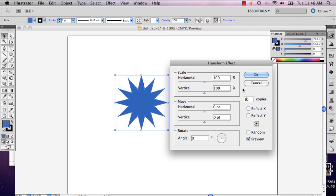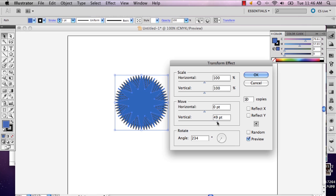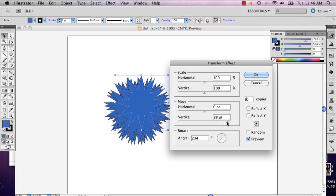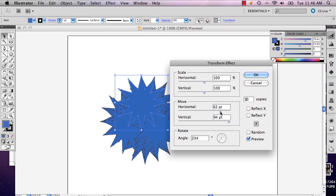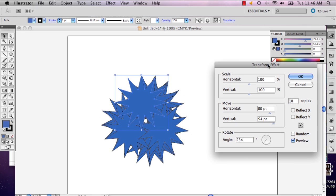And then you can adjust your angle however you want. And then you can start to pull on things with your move options and your scale options.